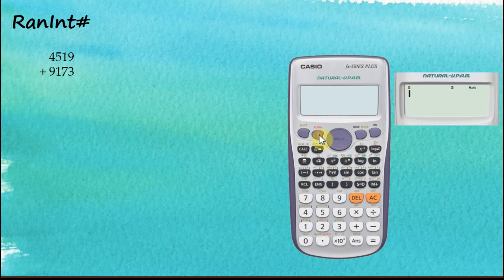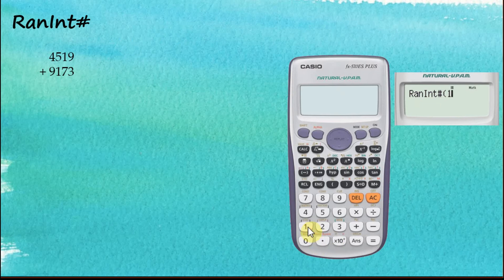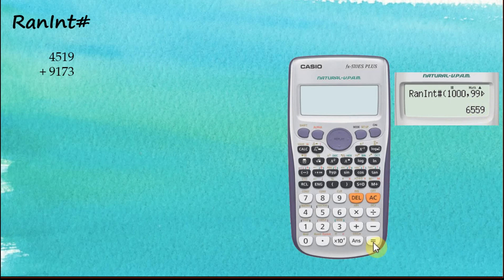Let's say we want to generate four-digit numbers. Random Integer is shown in red, so we use the Alpha button. Press Alpha, then Random to access Random Integer. You'll see a small bracket — we need to specify the range. Any four-digit number is between 1000 and 9999, so key in 1000, then Shift+Comma, then 9999, close bracket, and Equal. The calculator gives us a four-digit number. Pressing Equal again gives another random number each time.